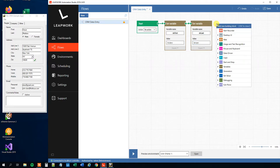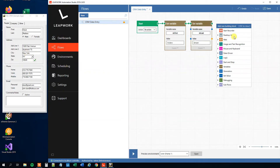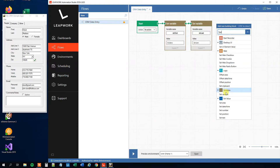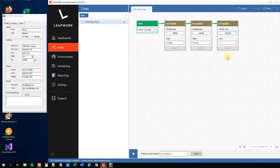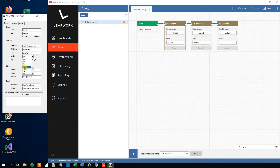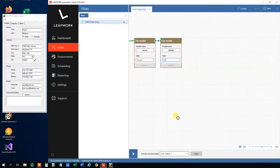We'll also create a variable for the drop down — the state. So let's find a Set Variable, the third one, and we'll choose 'OH' for Oklahoma. So now we've defined our variables.